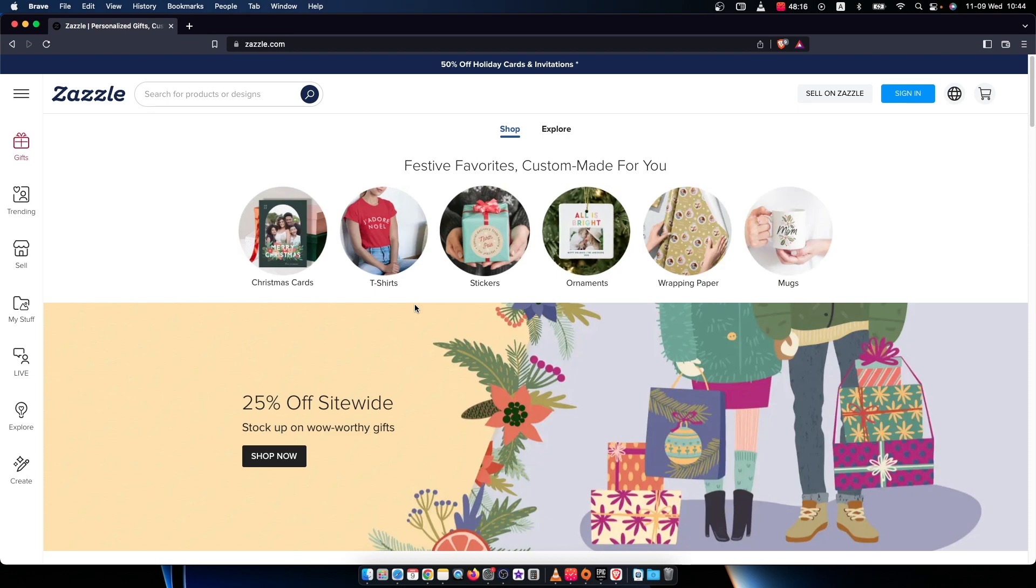First of all, what you need to do here, you need to go to zazzle.com and then on the top right corner you should see sign in button. So you need to press on that.